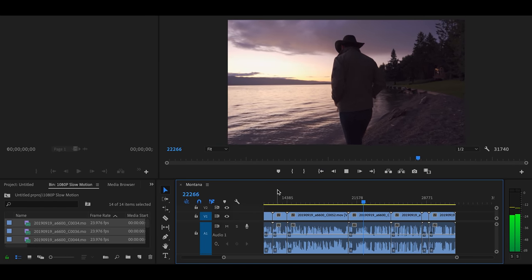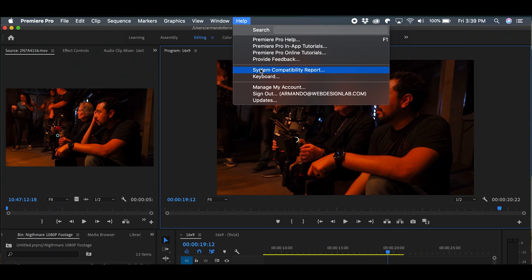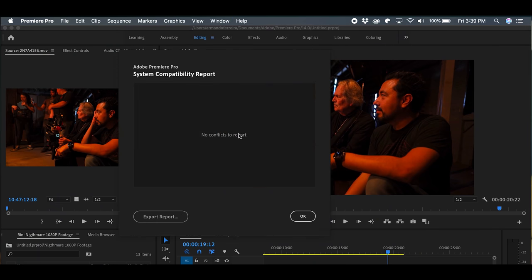You also have other codec improvements — specifically Motion JPEG, which was not really an issue on the PC side, but now it's fully supported on the Mac side, so all forms of Motion JPEG are fully supported. You also have the system compatibility report 2.0, which lets you know if you need to update any drivers or if there's something wrong with your computer. Adobe is trying to make sure that any computer running Adobe Premiere is going to be fully optimized, so if there's an issue you will know about it.